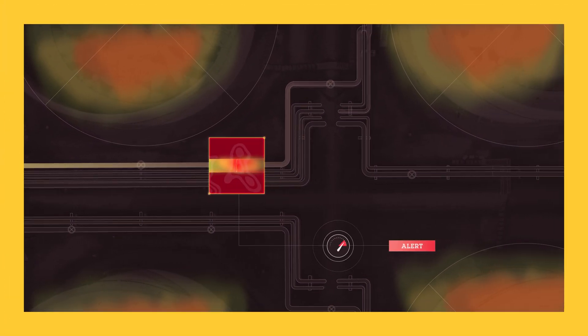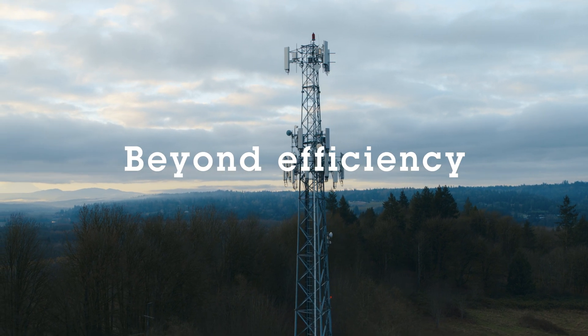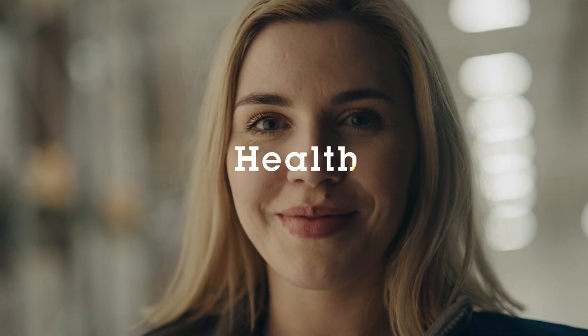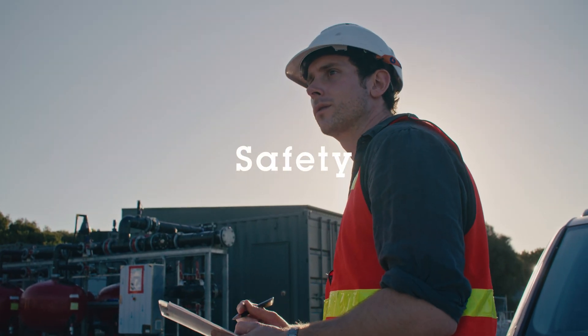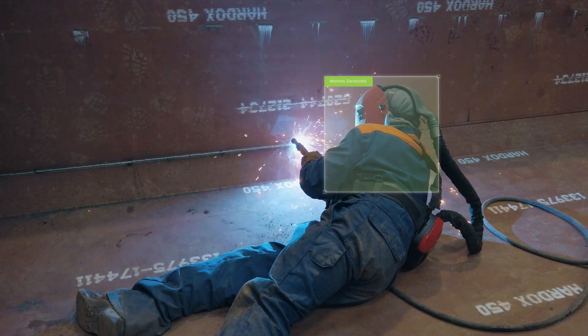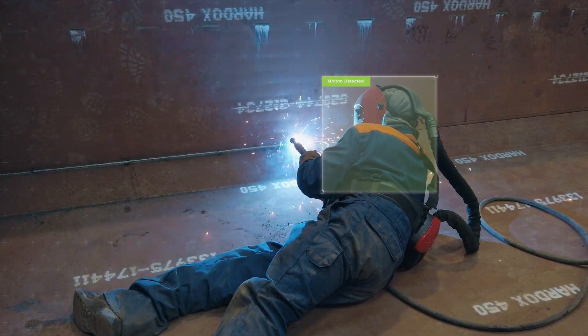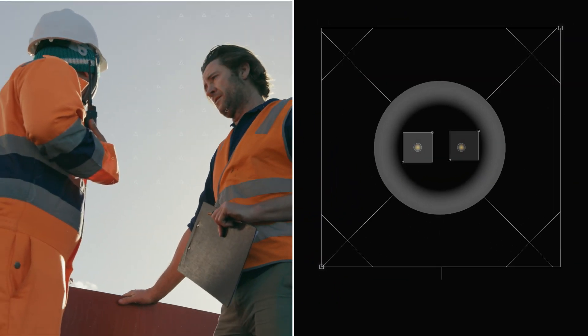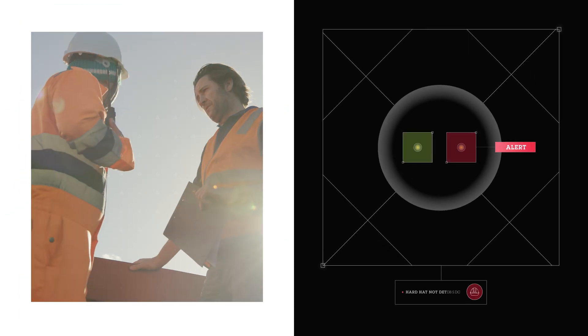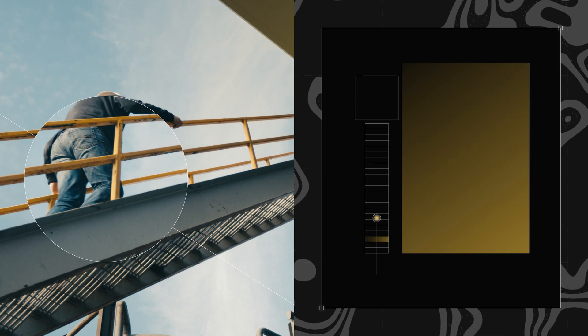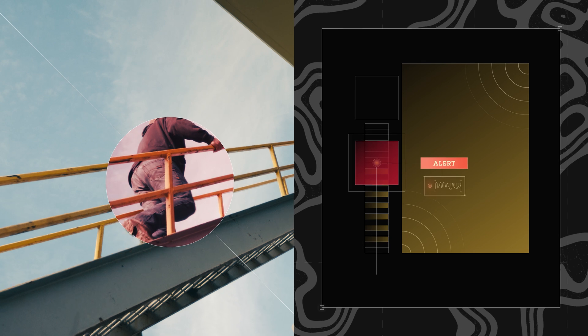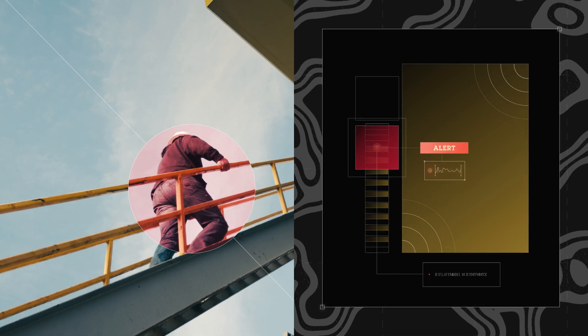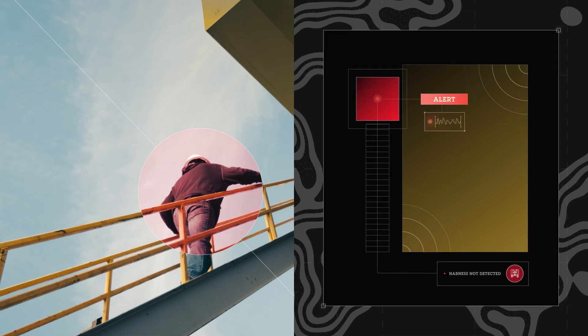But you can even go beyond efficiency to support your team's health and safety, like detecting if a staff member is laying down for an unusual amount of time, spotting whether someone needs to be wearing a hard hat, or using radar to detect someone is approaching a safety area and triggering an audio alert for them to move away.